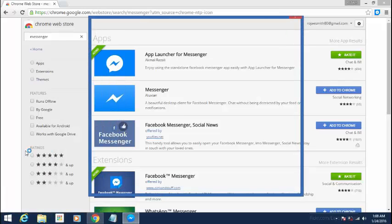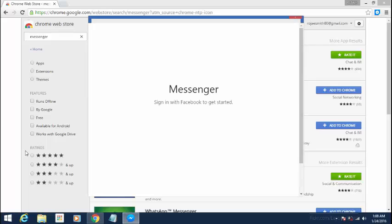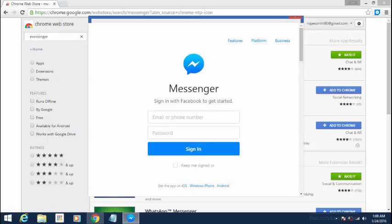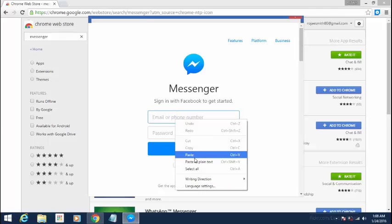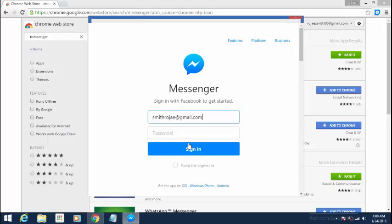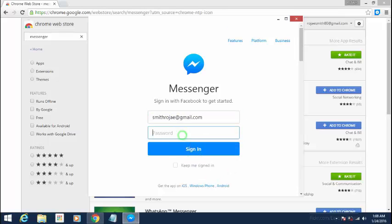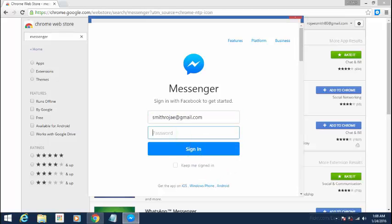Facebook Messenger will ask you to sign in to your Facebook to get started. You are going to type in your email address and your password.